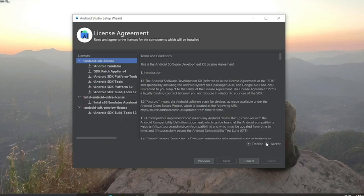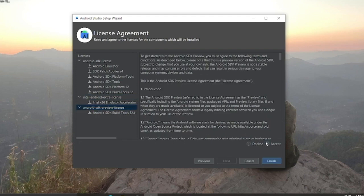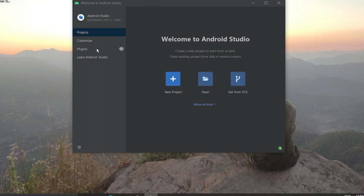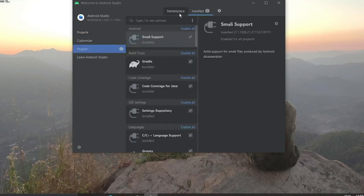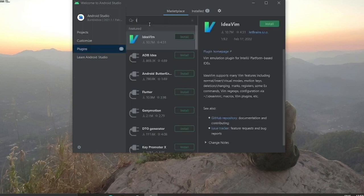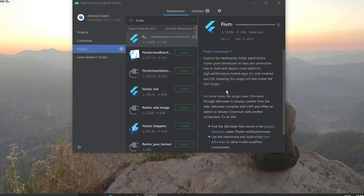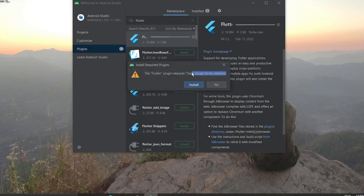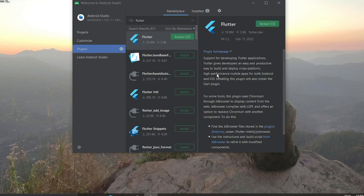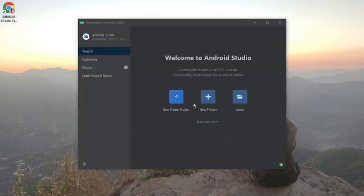Accept the licenses — the Android SDK license and Intel license — then click Finish. After this we need to install plugins. Go to the Marketplace and search for Flutter, then click Install on the first result. It will also prompt you to install Dart since they work together — click Install. Dart will be installed automatically. Click Restart IDE and confirm.